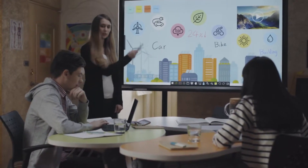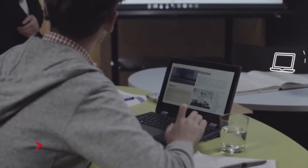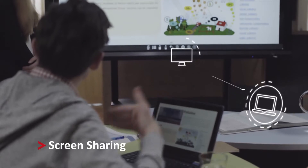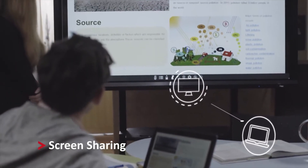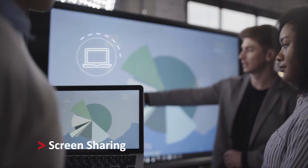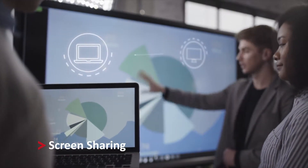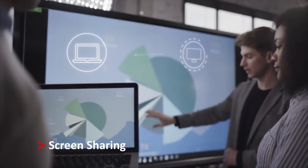In meetings and classrooms, it's common for people to want to share their files and images onto a whiteboard. With MyViewBoard, people can share their screens and collaborate with ease.